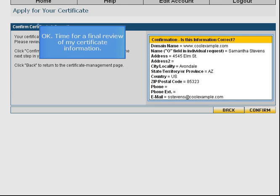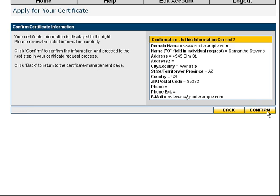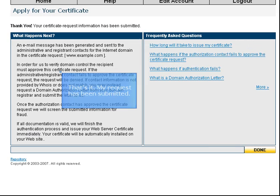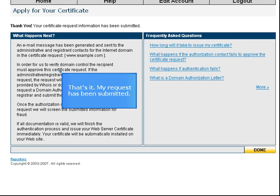Okay, time for a final review of my certificate information. Looks correct. I'll go ahead and submit it. That's it. My request has been submitted.